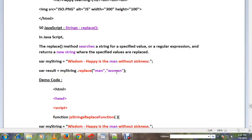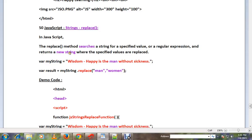Hi friends, in this video I'm going to talk about the replace method in strings in JavaScript. The replace method searches a string for a specified value or a regular expression and returns a new string where the specified values are replaced.